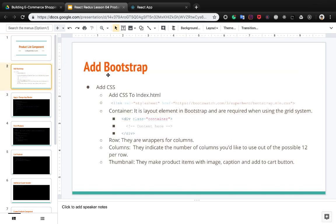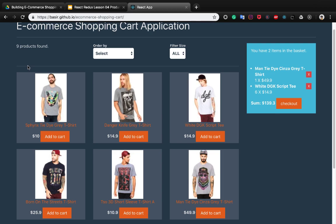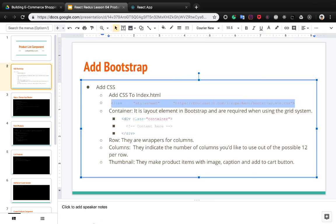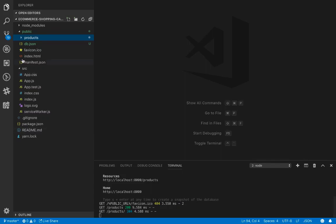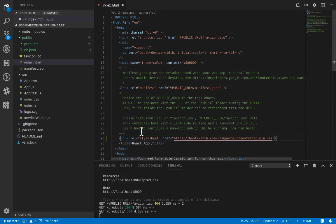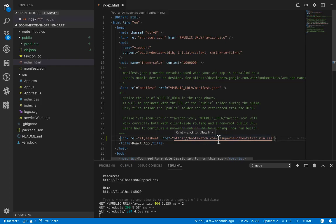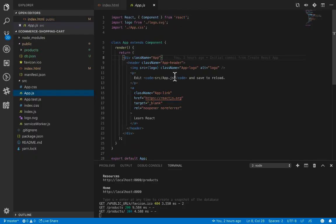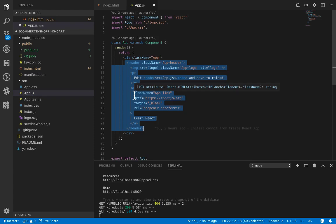Let's start by adding Bootstrap to the project because we use some stuff from Bootstrap like container, rows, columns, and the thumbnail class. To add this, let's copy the link and add it to index.html before the title, adding the Bootstrap stylesheet from Bootswatch.